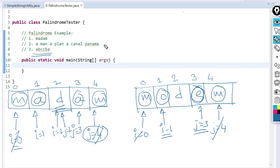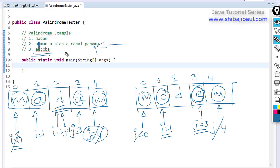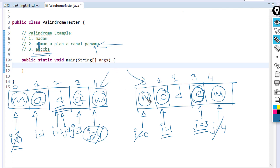One more thing we need to handle: spaces in the sentence. For example, 'a man a plan a canal Panama' has spaces, so i might land on a space while j is on a letter — causing a false mismatch. We will skip spaces: whenever index i falls on a space, we skip it forward, and whenever index j falls on a space, we move j backward. We'll use a while loop to handle any number of consecutive spaces.